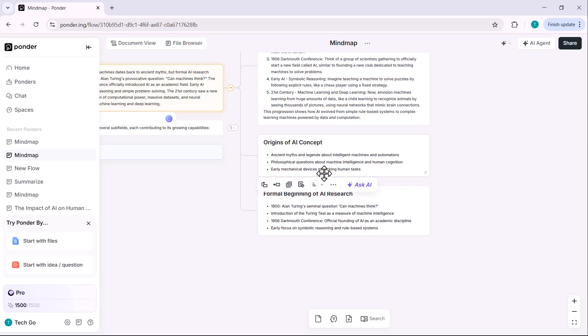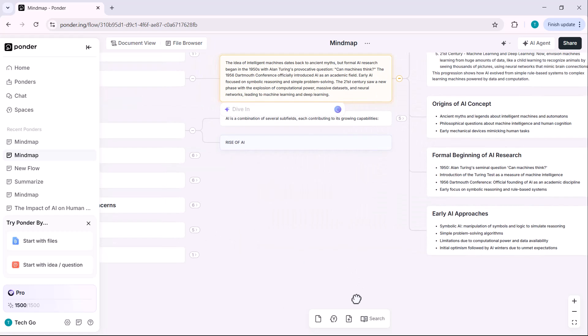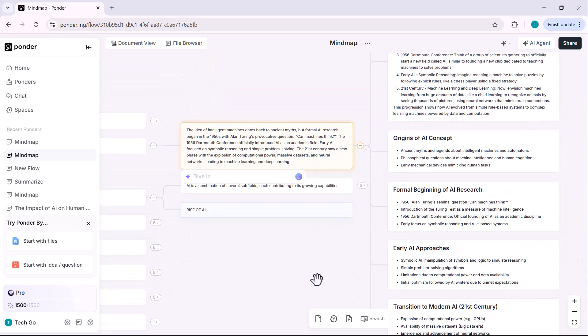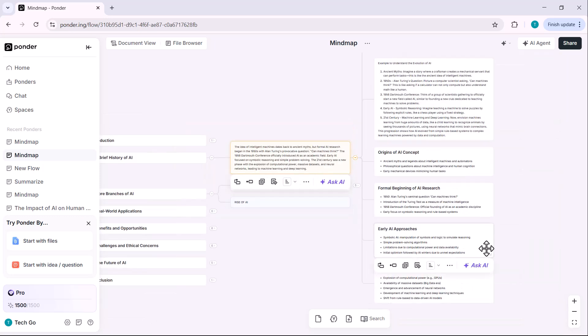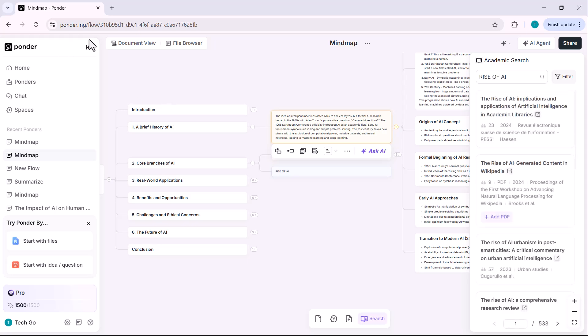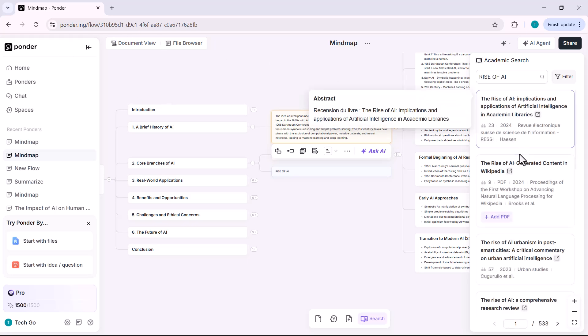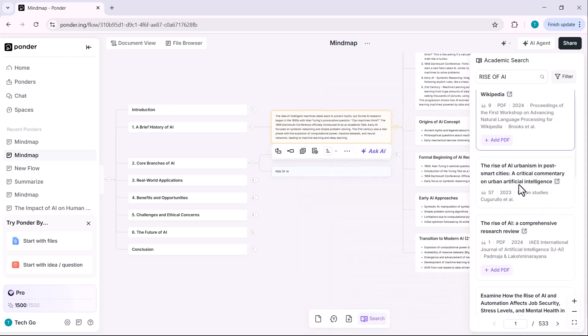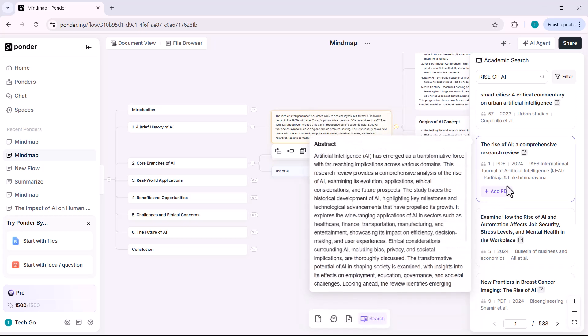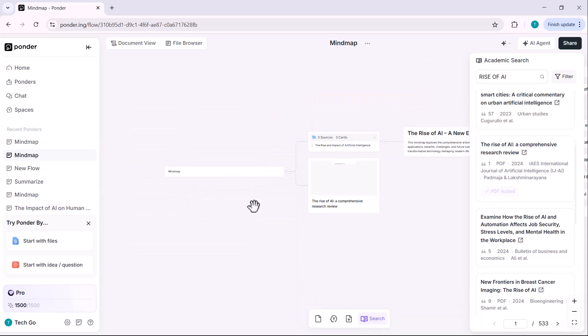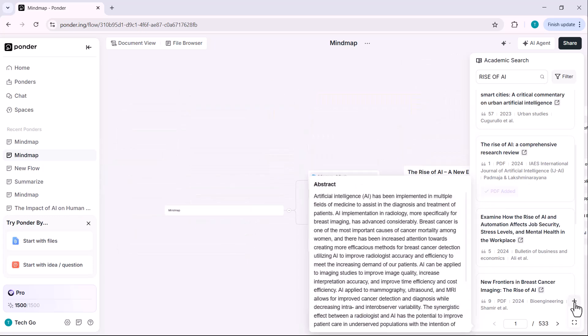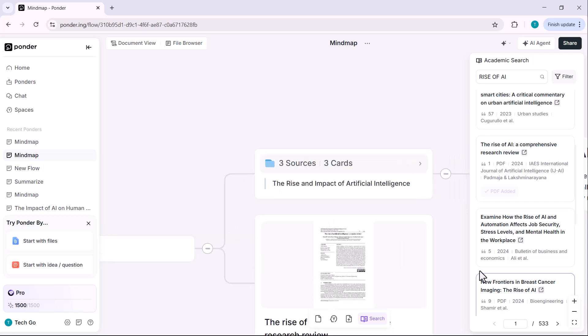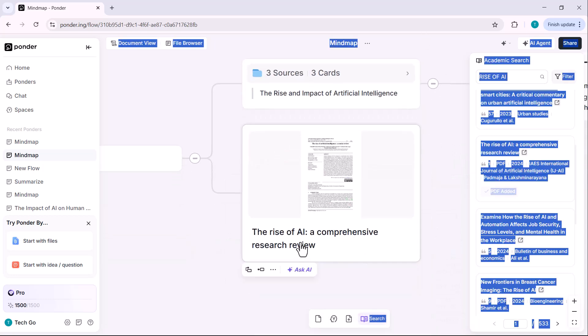Now let's suppose the information and resources already present in the mind map are not enough and you want to add more. Here's how you can do it. Go to the search option. From here, you can search for more academic papers related to your topic. Let's try searching for rise of artificial intelligence and hit enter. As you can see, a bunch of relevant results appear. I'll select one of the research papers and add it to our mind map. Once added, it will appear like this in your space.